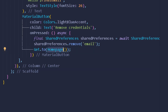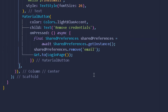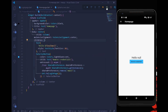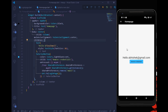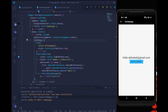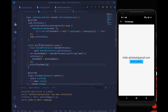Once credentials are removed, we navigate the user back to the login screen using `Get.to()` pointing to the login page. After reloading, you can see we are automatically navigated to the home page instead of the login page, and the console shows the printed value of our final email from `getValidationData()`.